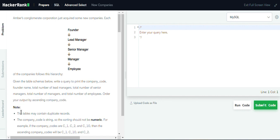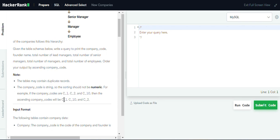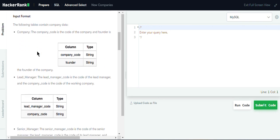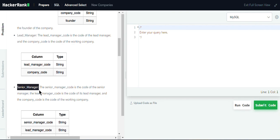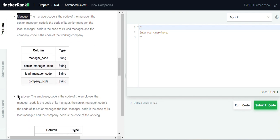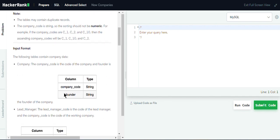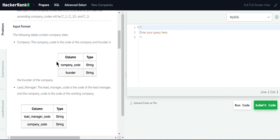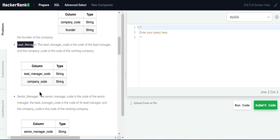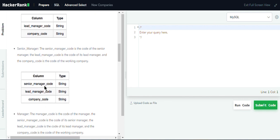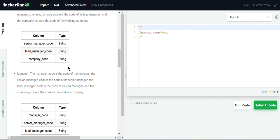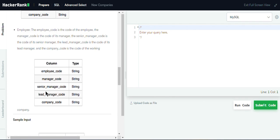We are given that the table may contain duplicate records. We are given five tables: the company table, lead manager table, senior manager table, manager table, and employee table. The company table has two columns: company code and founder. The lead manager table has two columns: lead manager code and company code. The senior manager table has three columns, and similarly for the manager table and employee table.